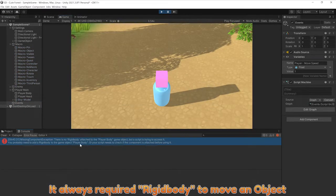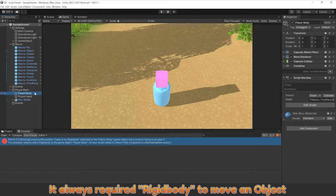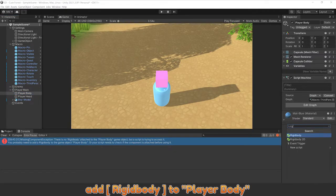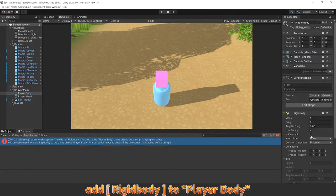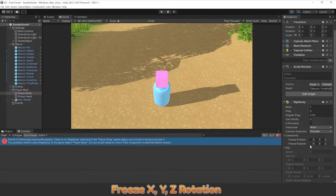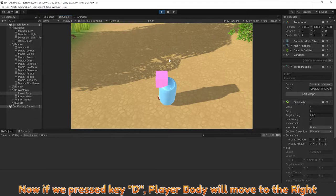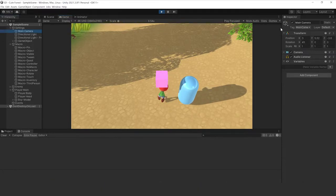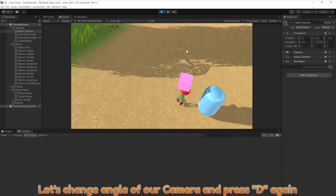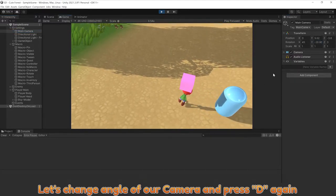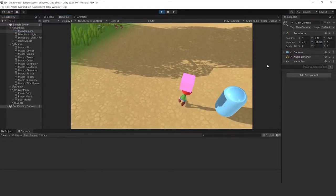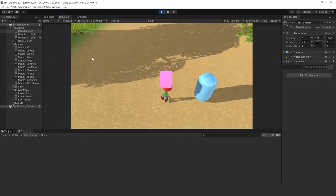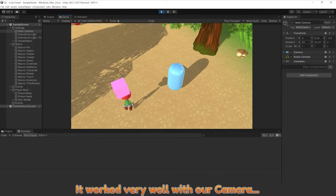It always requires rigid body to move an object. Add rigid body to player body. Freeze X, Y, Z rotation. Now, if we press key D, player body will move to the right. Let's change angle of our camera and press D again. It works very well with our camera.